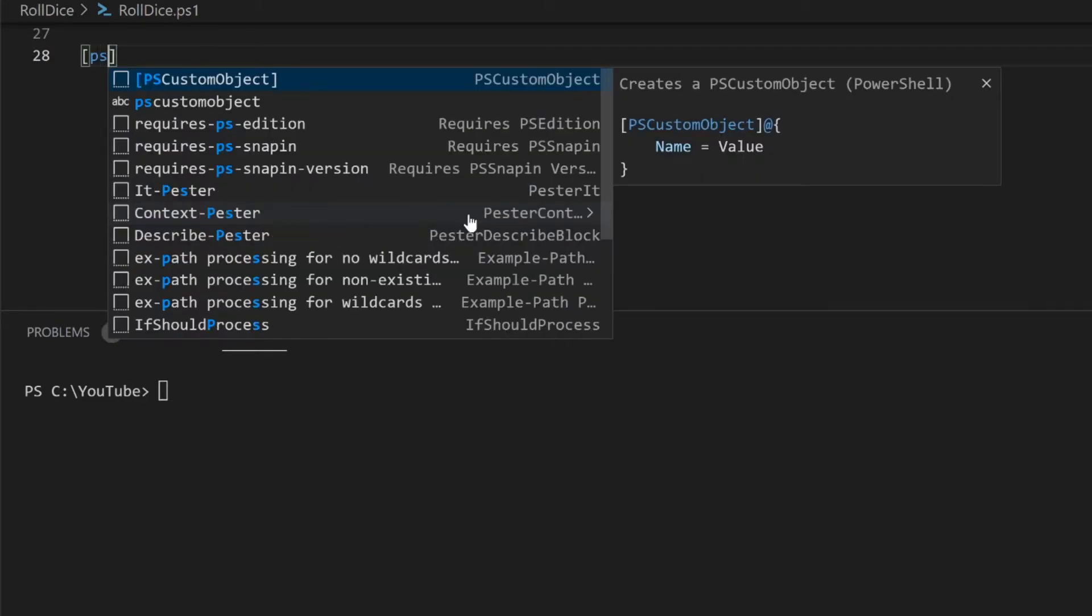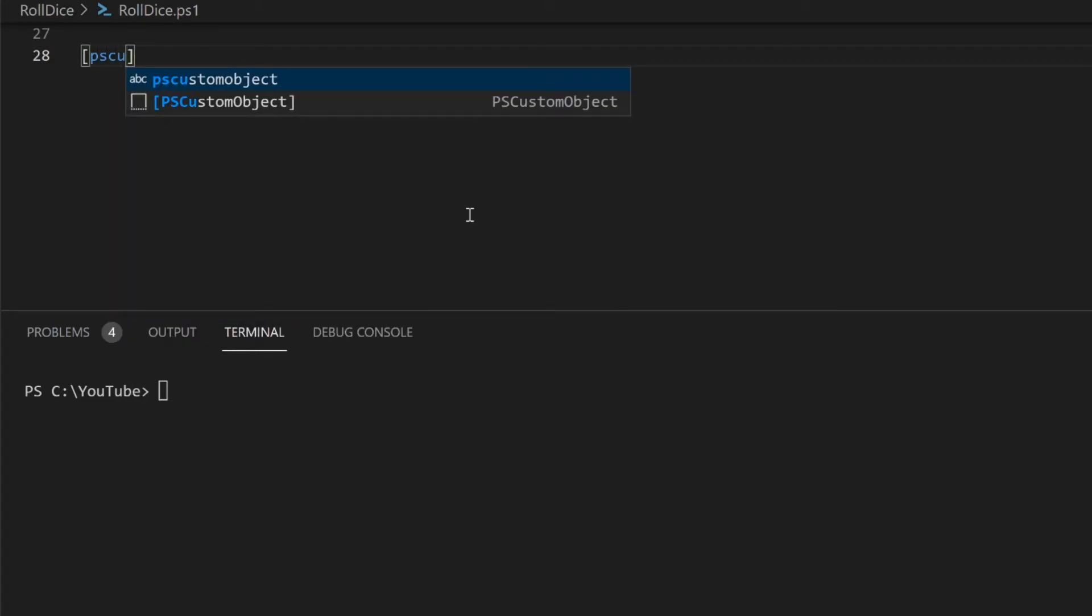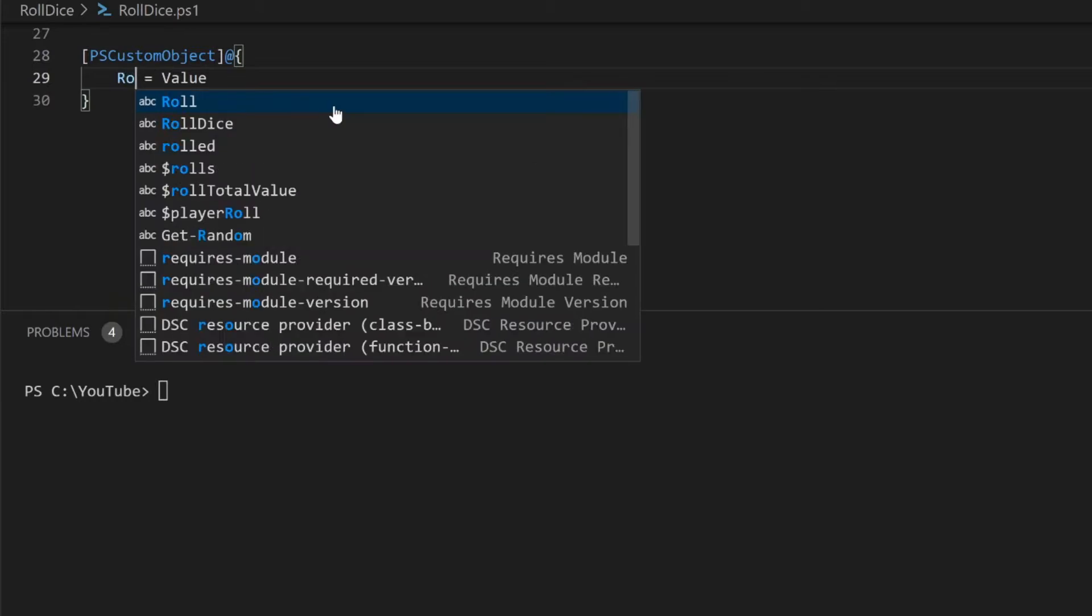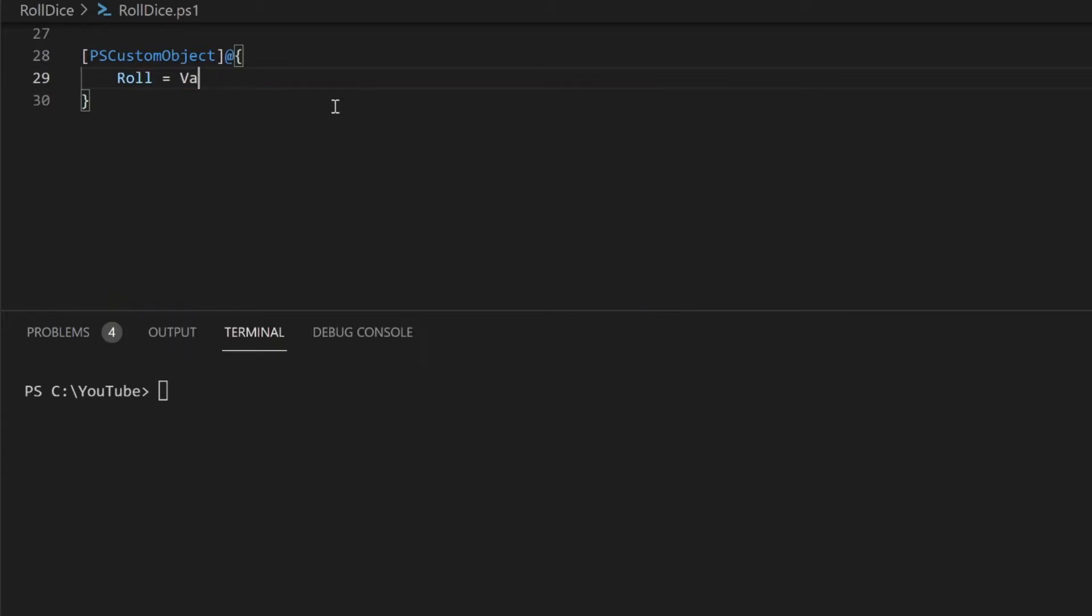When using VS Code, you can create a PSCustom object by typing open bracket PSCustomObject and selecting the snippet.